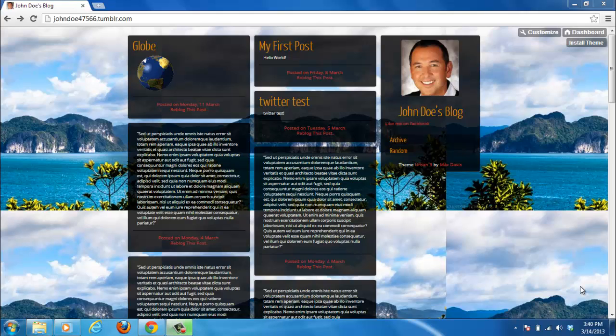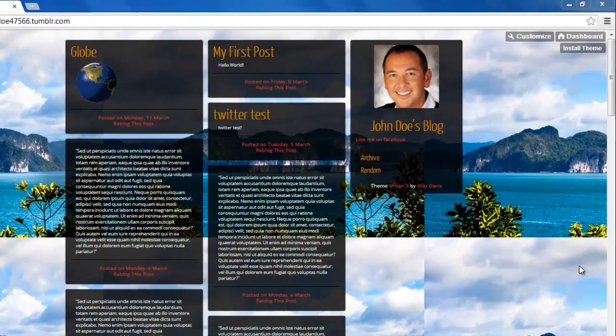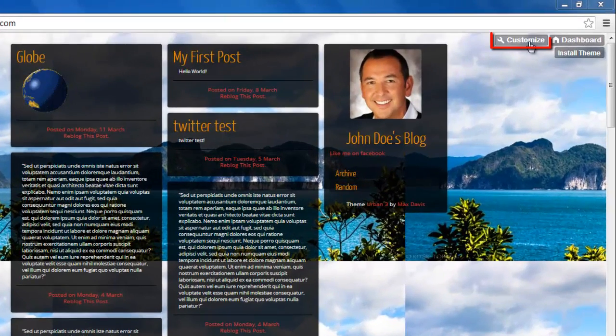Navigate to your blog, and in the top right you will see a button called Customize. Click this.